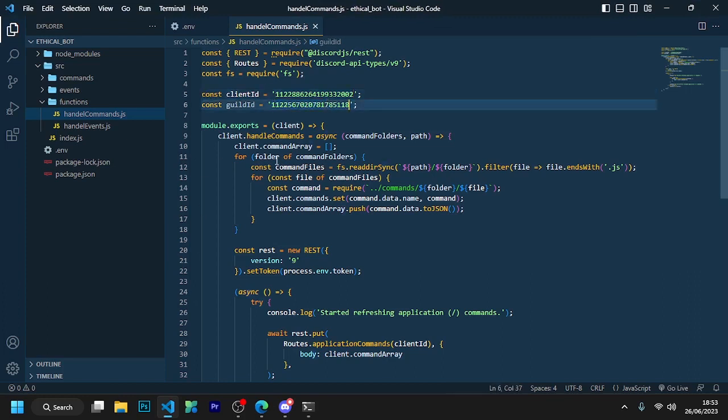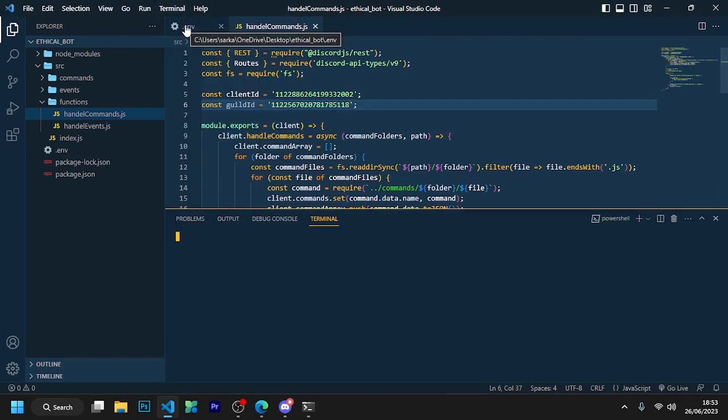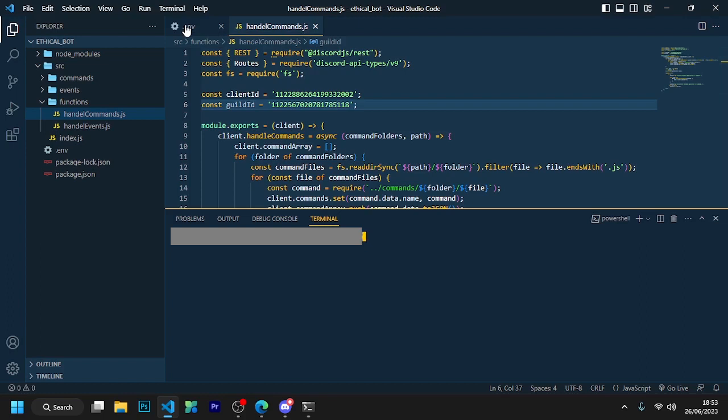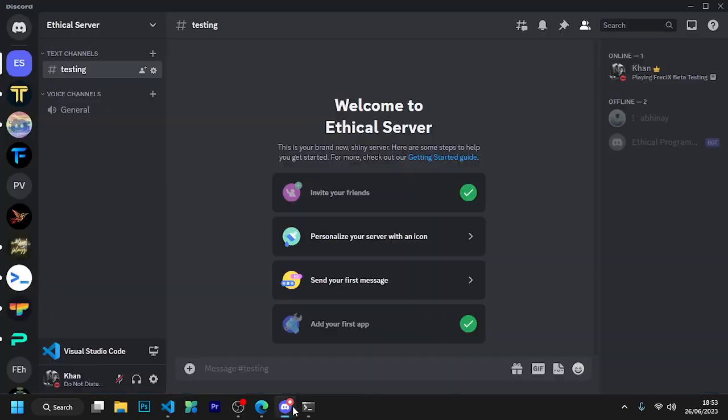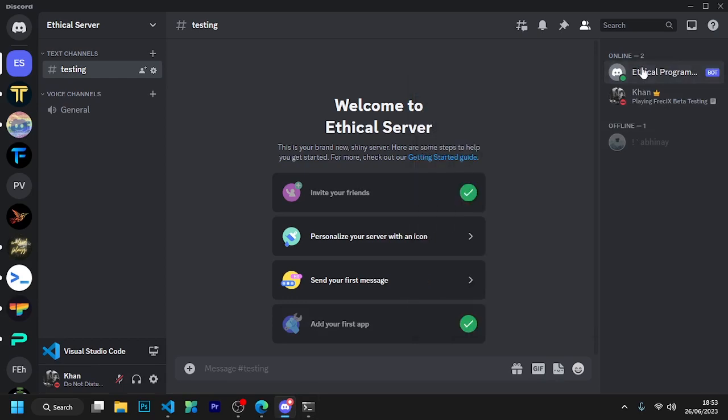So are you excited? Open the terminal by clicking here and run node space dot. After doing this, you will see that your bot has come online, but there is no command for it yet because we have not written any function. So are you ready to write the first function of our bot?